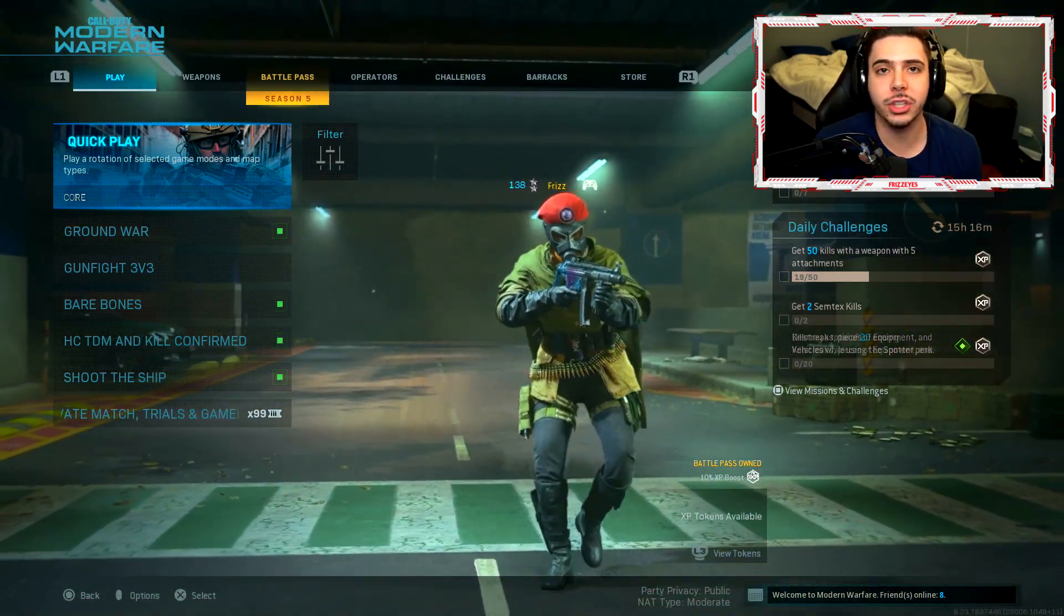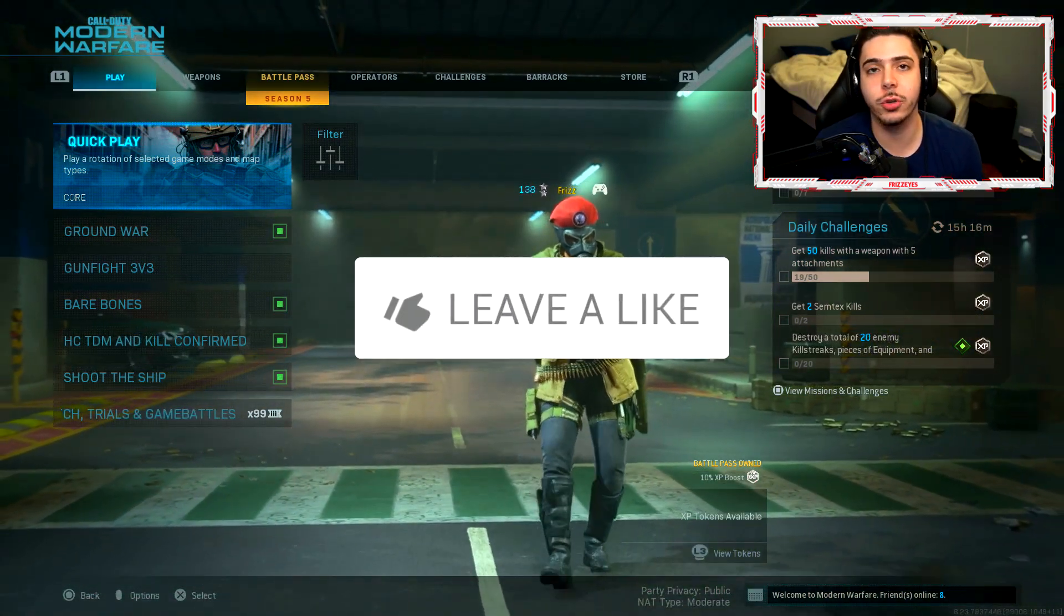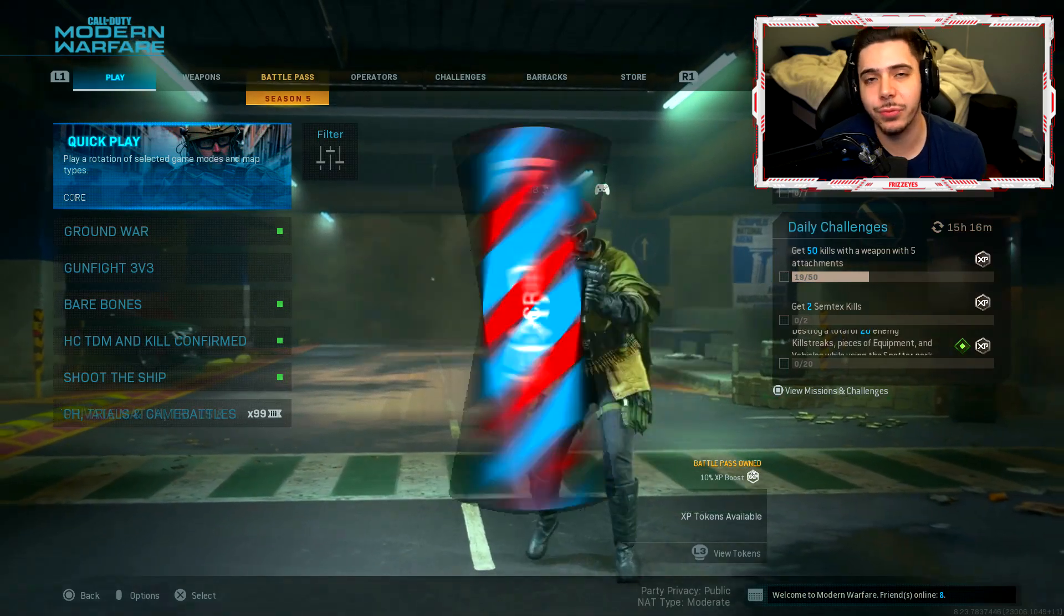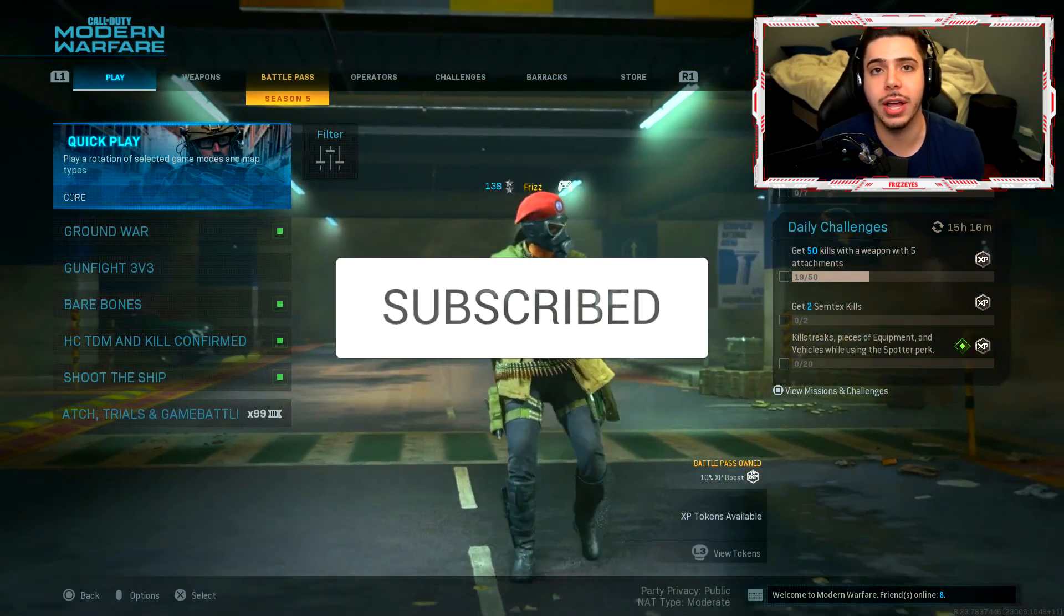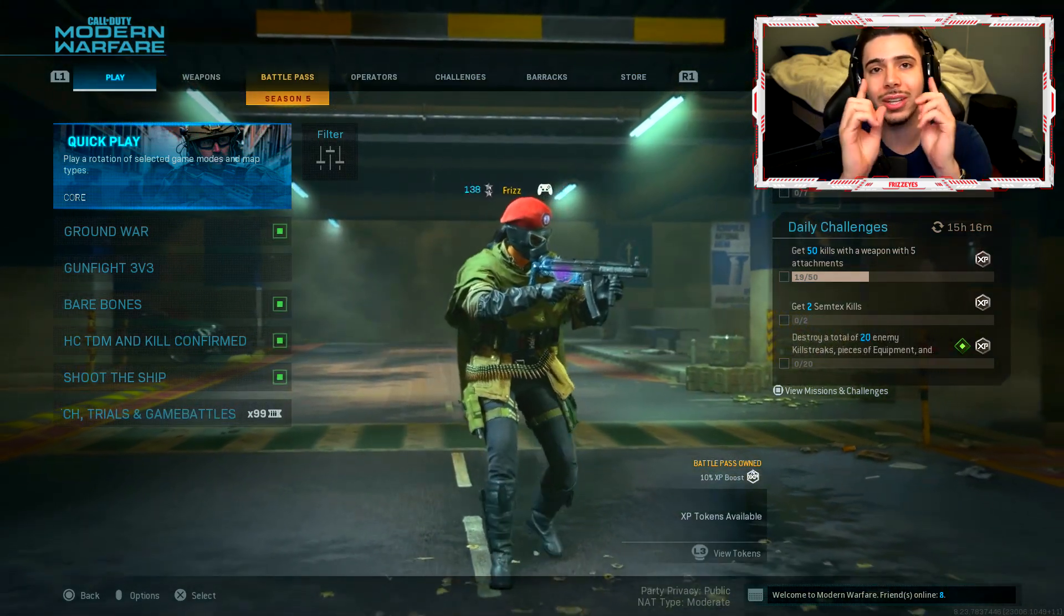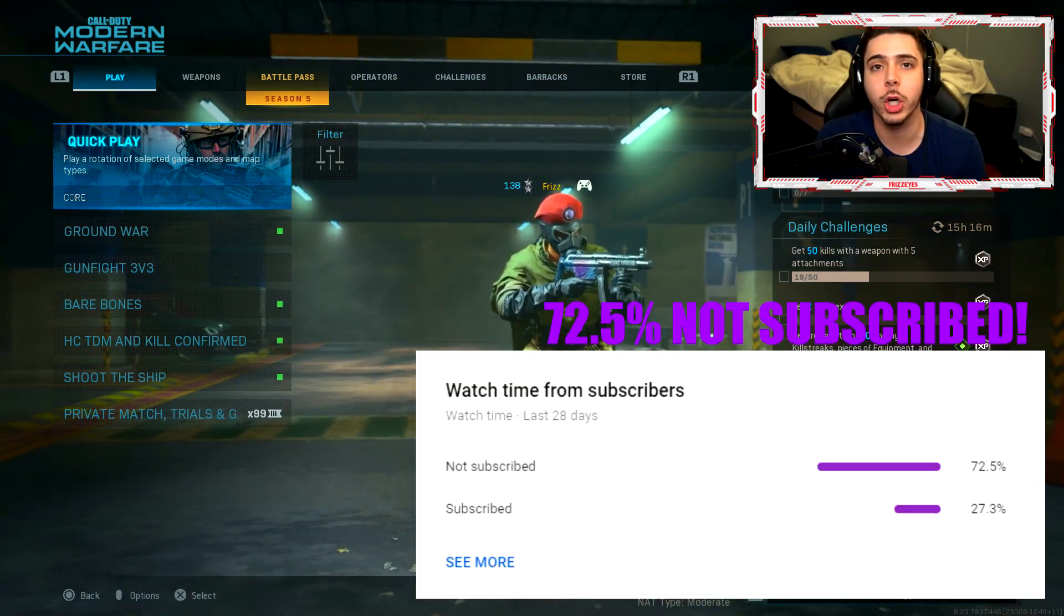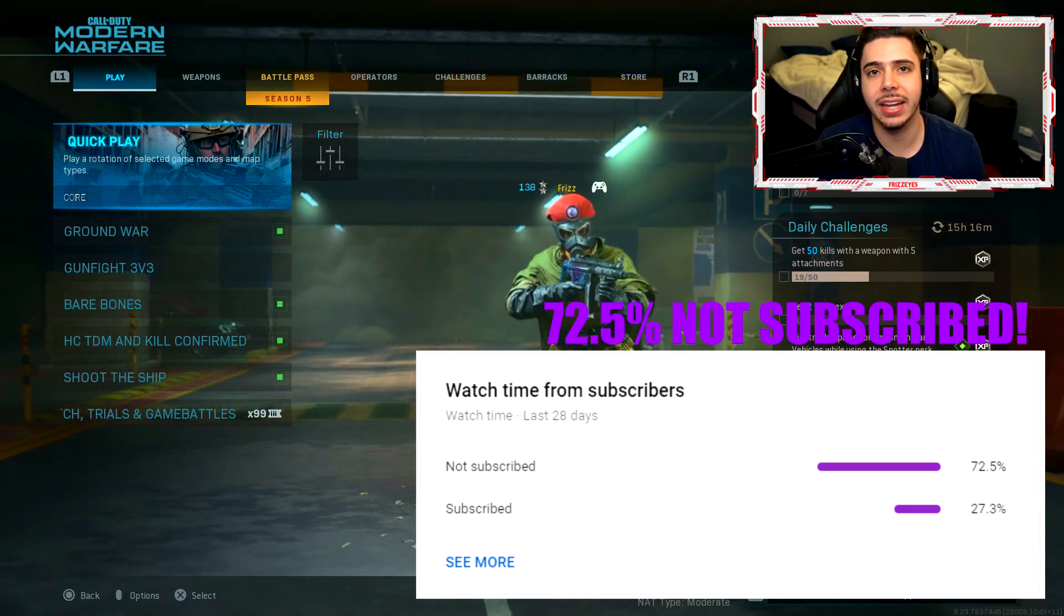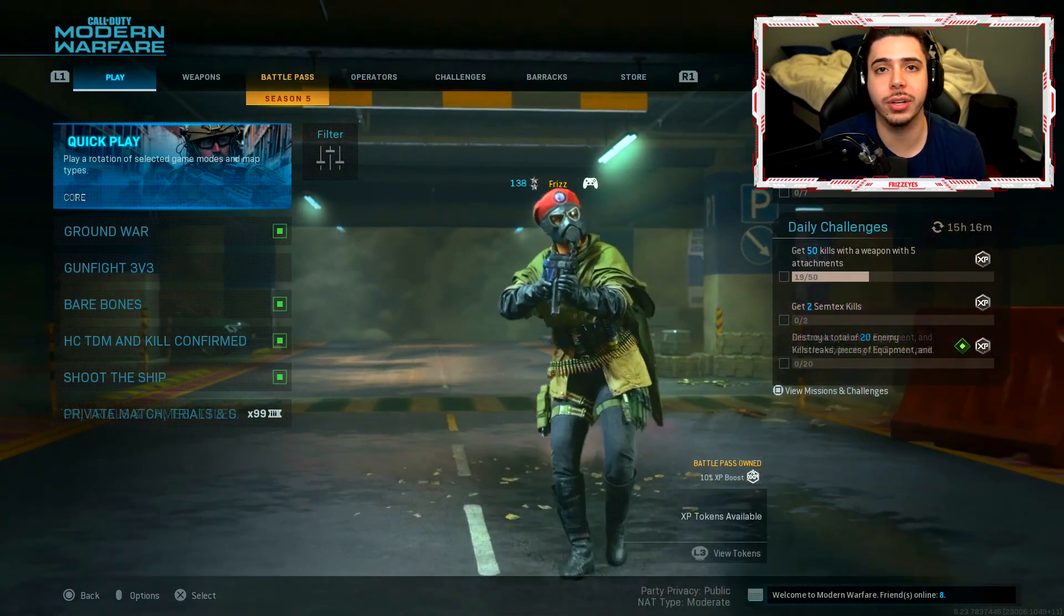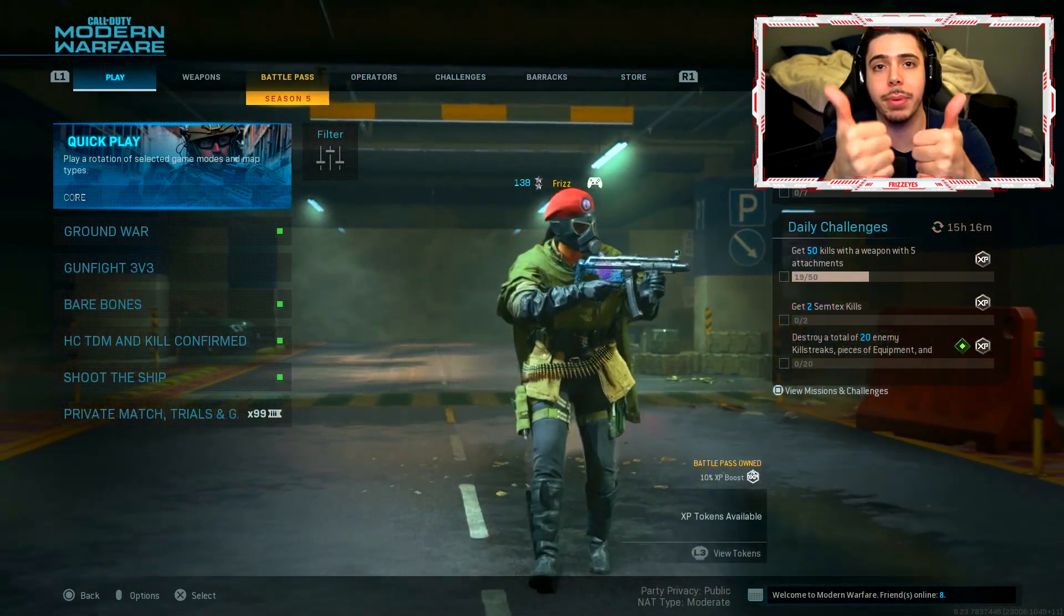If any of you guys are brand new, make sure you guys subscribe. I do upload every single day. We're on the road to 300,000 subscribers with a lot of you guys out there who watch the videos who have not yet subscribed. So join us here today.